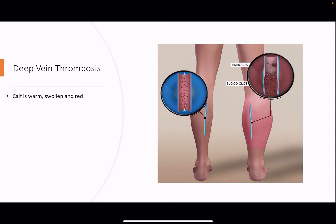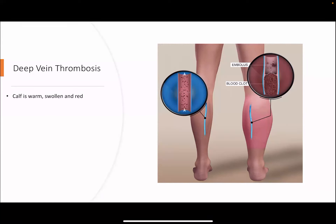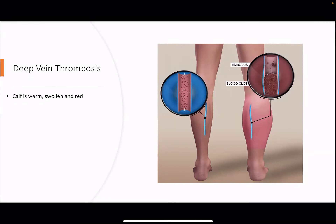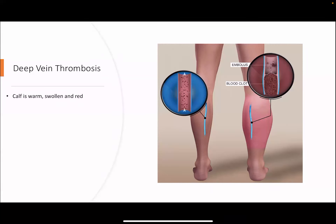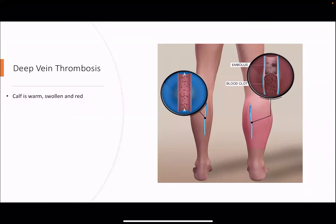Another sign: when someone is lying down, both legs look the same color, but when they stand up, the leg with the deep vein thrombosis turns a darker pink or reddish color.